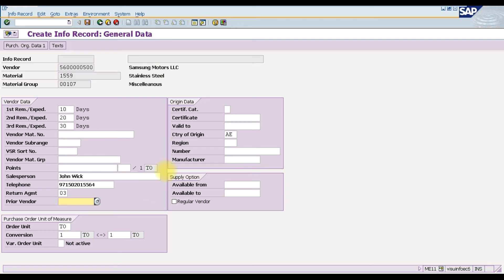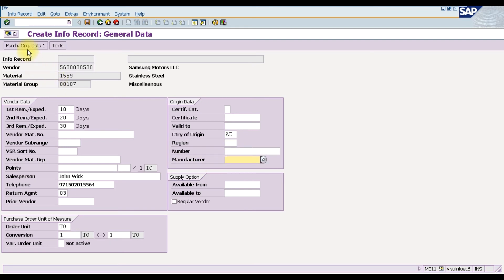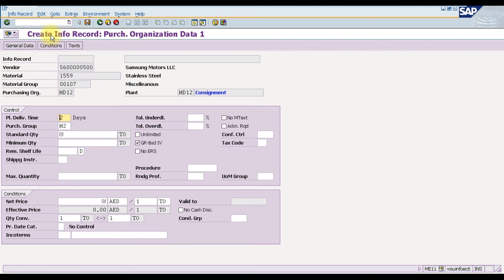In the origin data section, we can maintain the certificate number issued in the country of origin, the date until which the certificate of origin is valid, and the country and region from which the material originates, plus the manufacturer number. Clicking the Purchase Organization tab takes us to the purchasing organization data, where we enter the planned delivery date — in our case, two days.